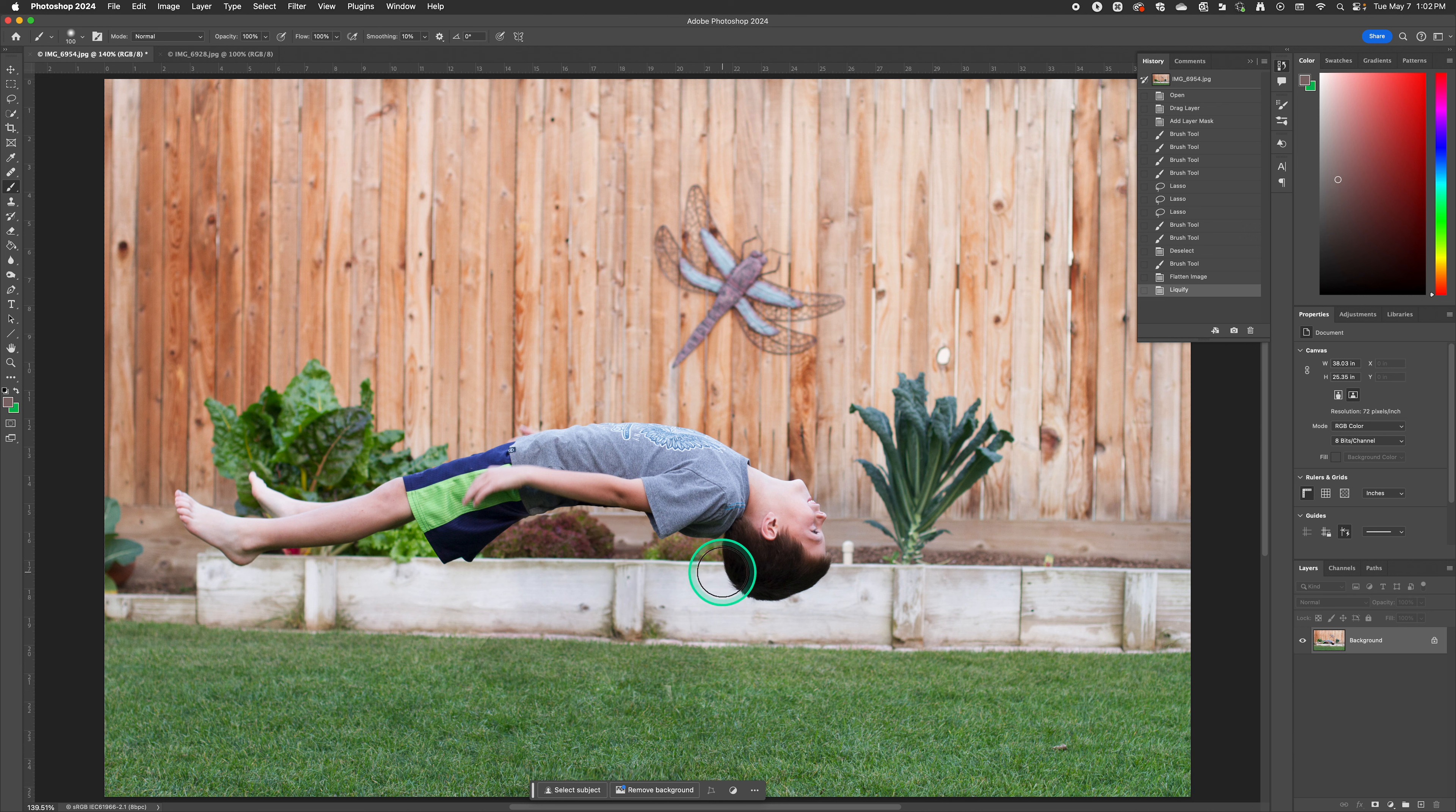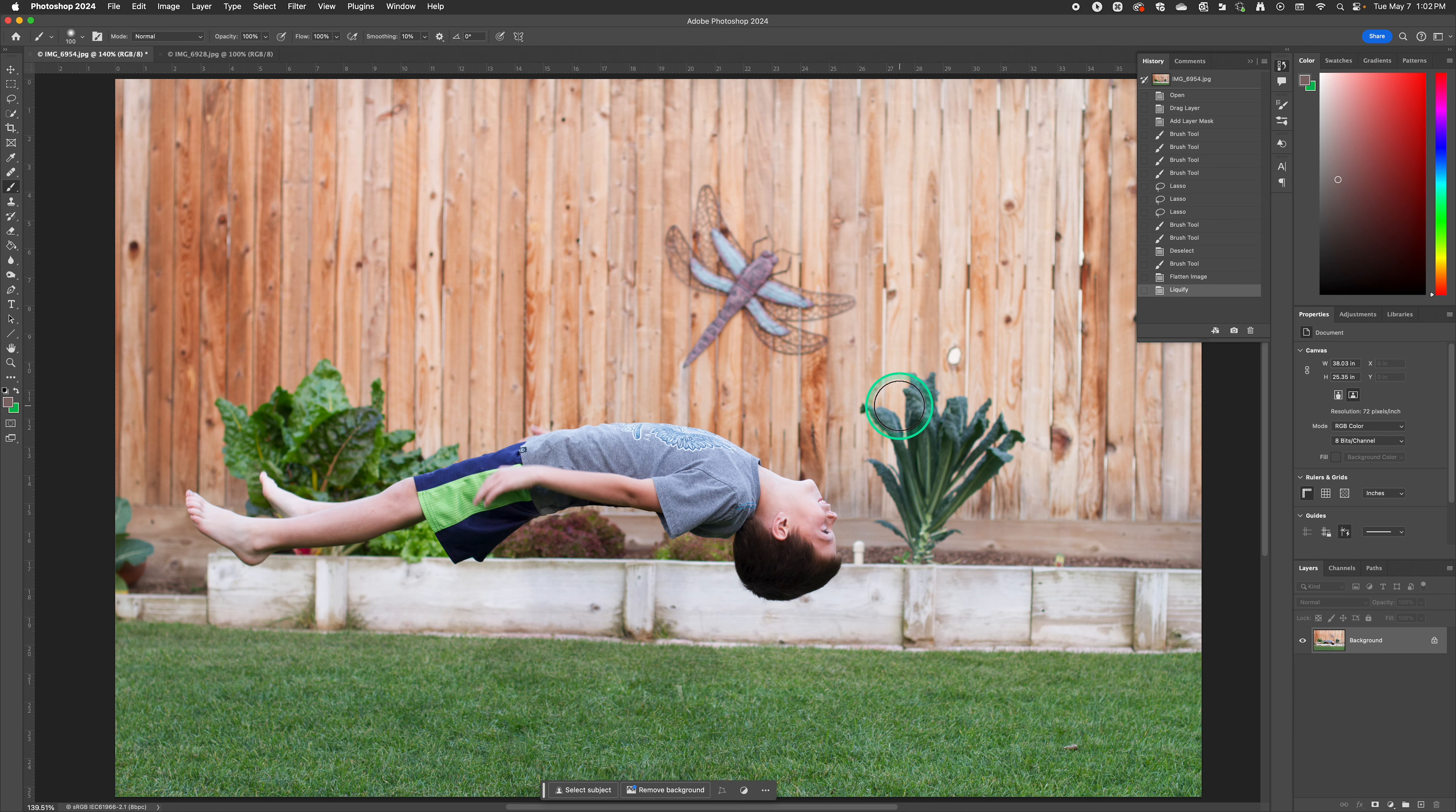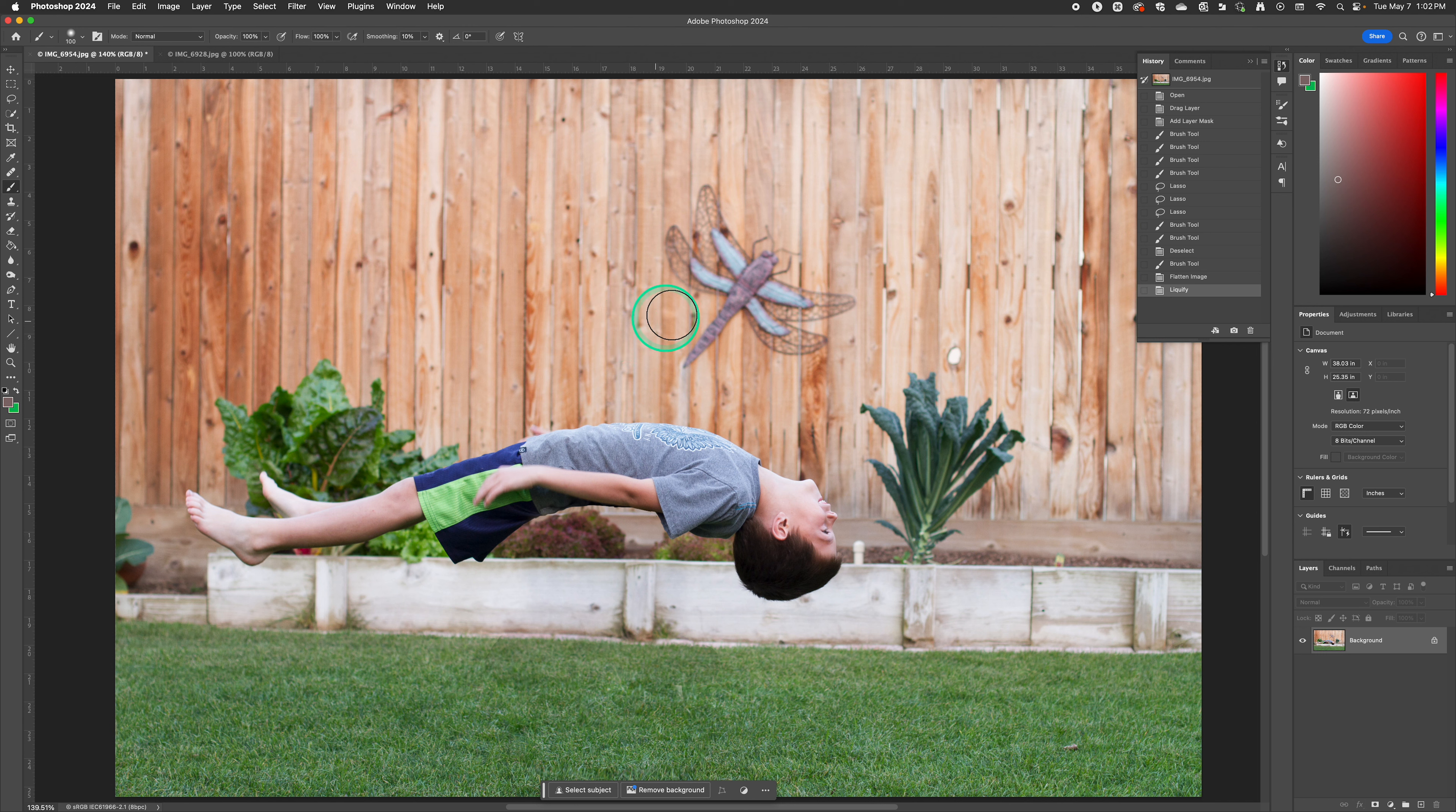So hopefully this helps you edit. Do this practice first before you shoot so that you kind of know what you're doing and have fun creating your own levitation photograph.